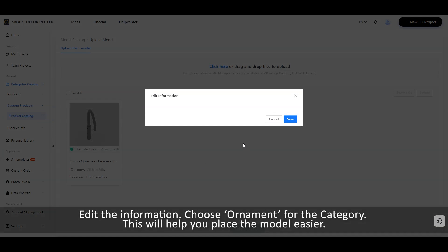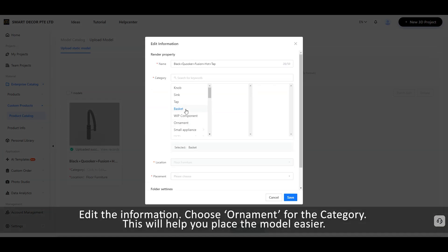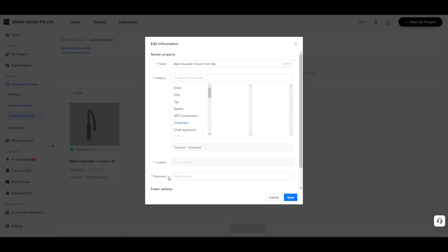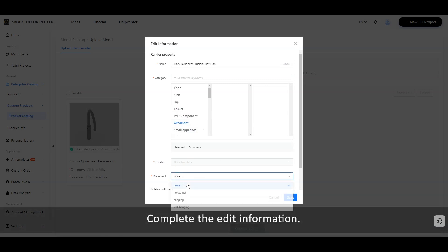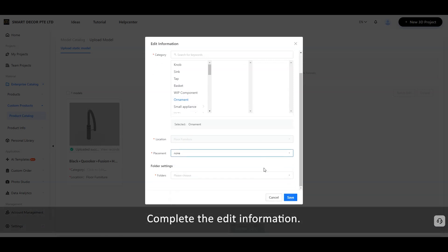Edit the information. Choose Ornament for the category. This will help you place the model easier. Complete the edit information.